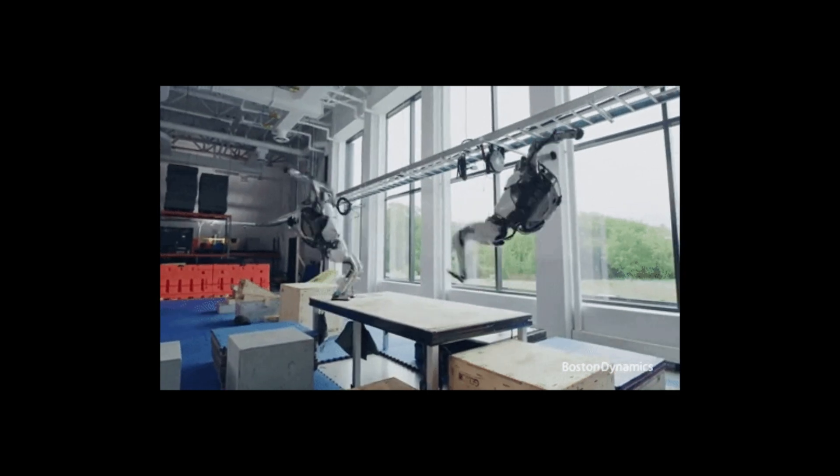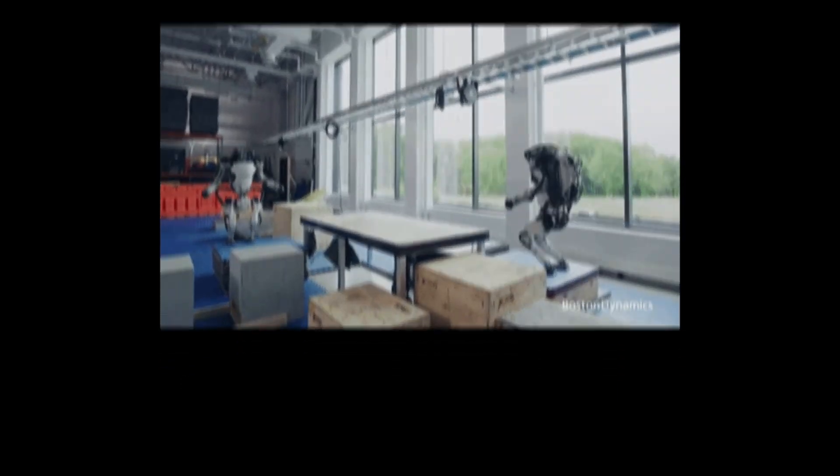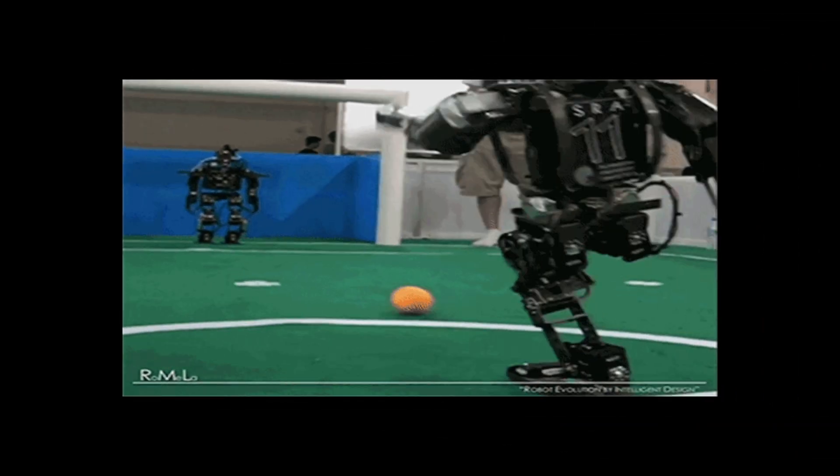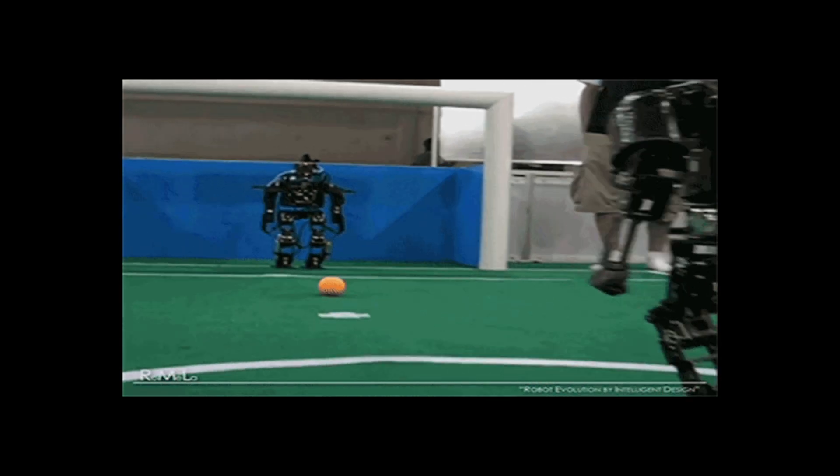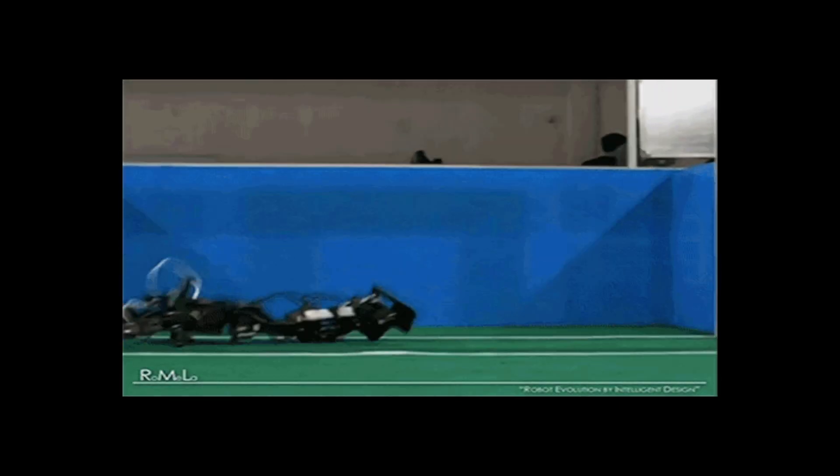Reinforcement learning is the athlete of the group. It involves training an agent, for example a robot or software program, to make decisions by trial and error in an environment to maximize cumulative reward. It's like a sports player learning from their mistakes and improving their skills to win the game.